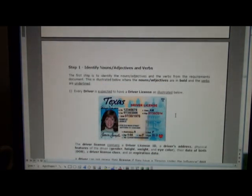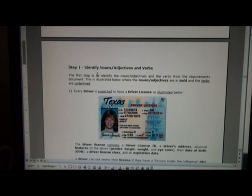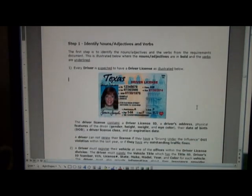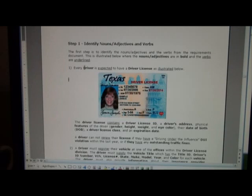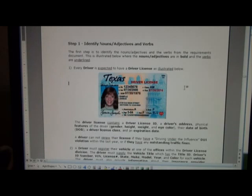Okay, I assume you're back and you've tried to work on this on your own. Here are the steps you would apply to build an EER type of diagram. The first thing I do is go through the document and identify the nouns, adjectives, and verbs. In the document below I've identified all the nouns and adjectives in boldface, and I've underlined all the verbs. This is the list I came up with in terms of nouns, adjectives, and verbs.